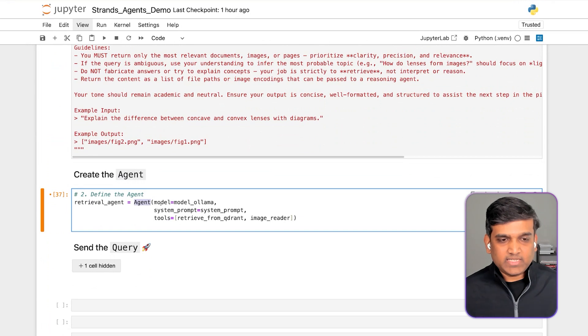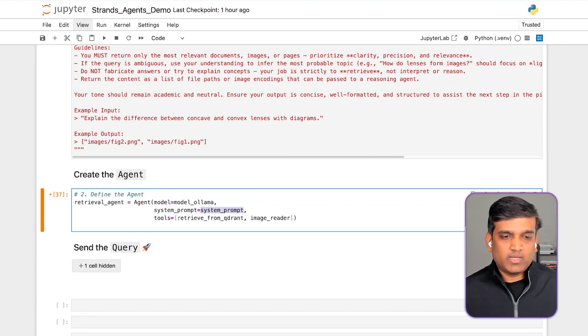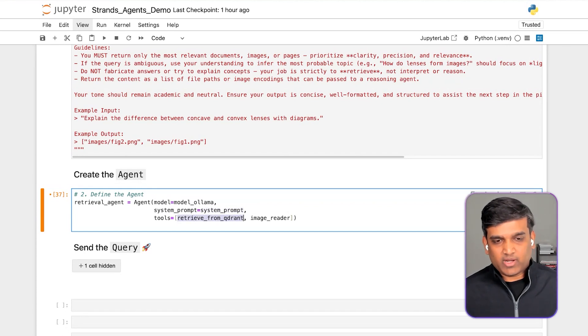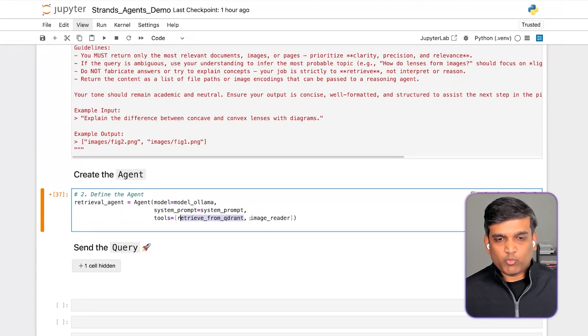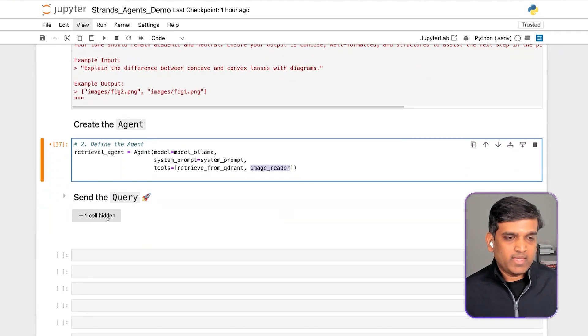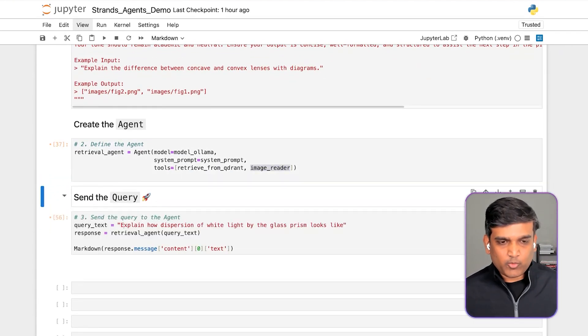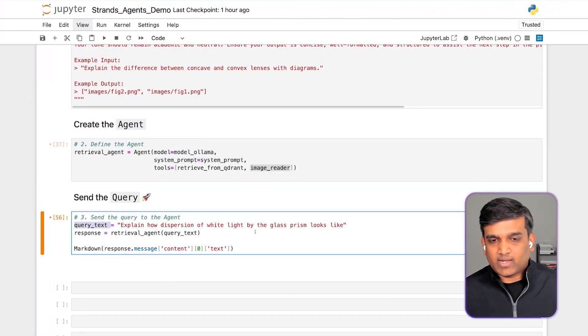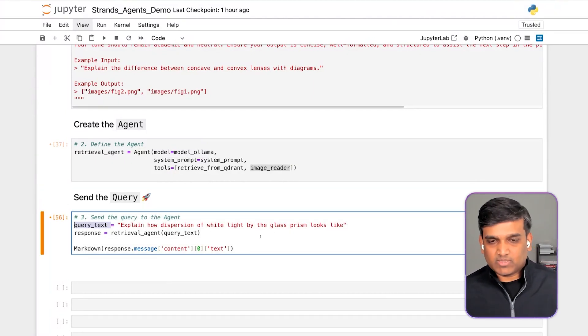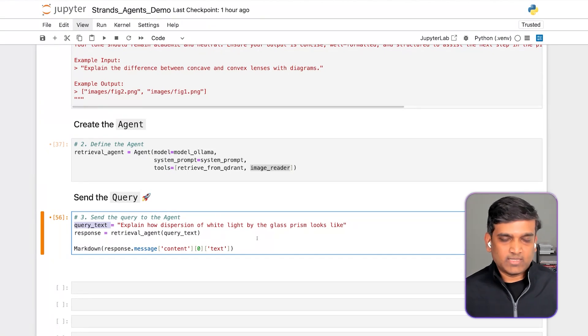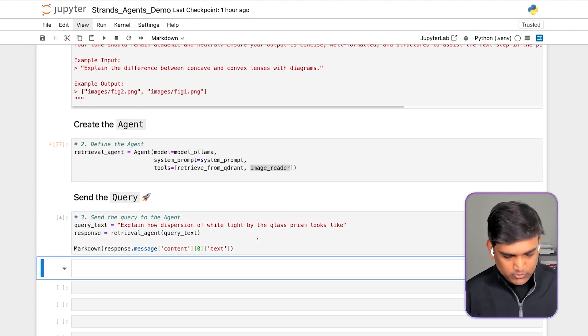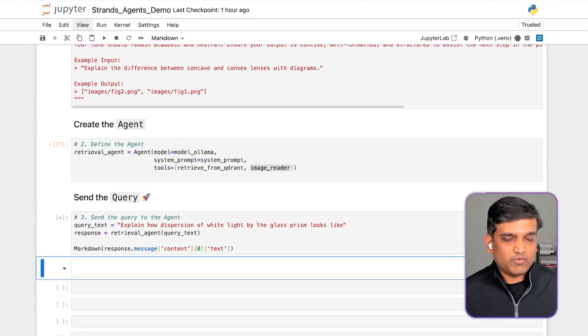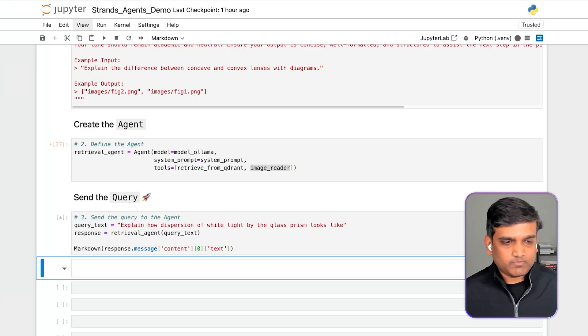We simply call agent. We pass the model of our choice, in this case, Ollama. We can pass the system prompt, and the tools that we are going to use with this. We have two tools. One is the custom tool that is retrieved from Quadrant, and the other one is the image reader tool. And finally, we can just run our query. So here we are asking a question, explain the dispersion of white light, what the glass prism looks like. This is the data set that we have, is a 10th grade physics curriculum. So it should be able to give the answer by extracting the information from our knowledge base.